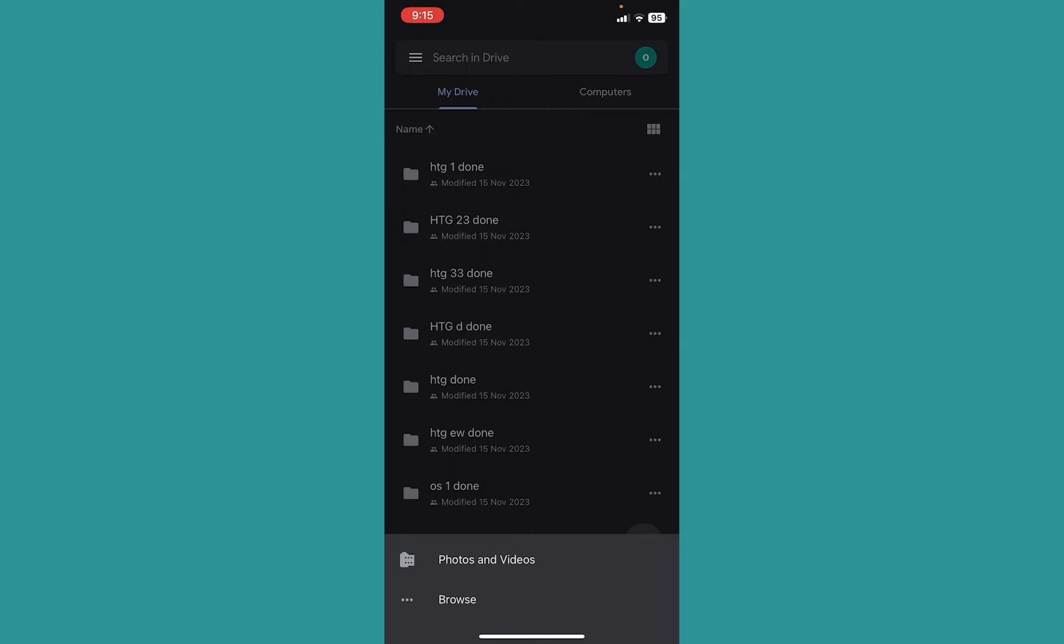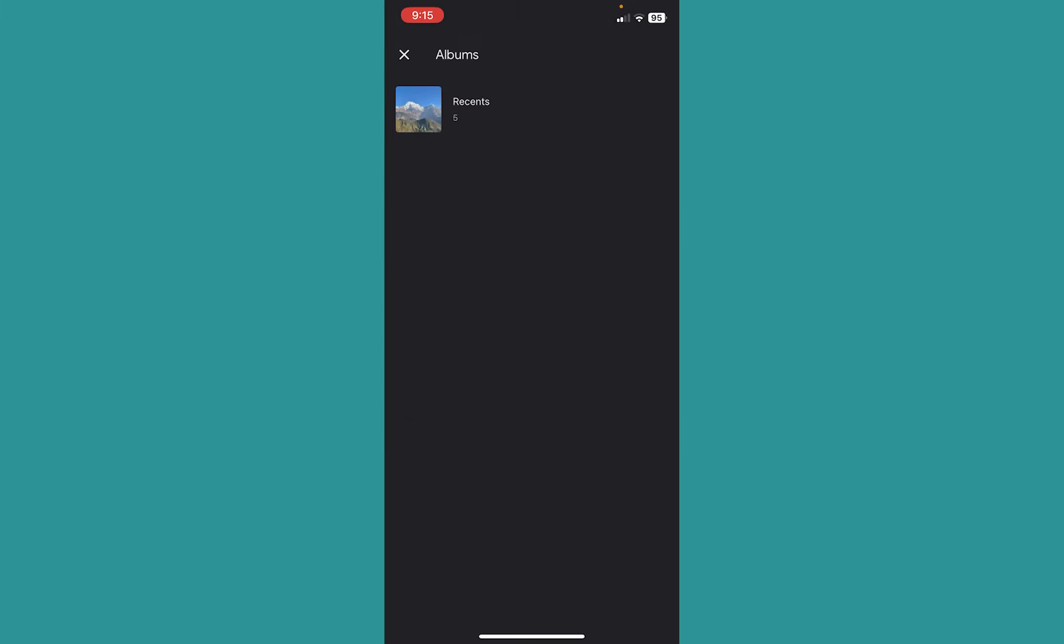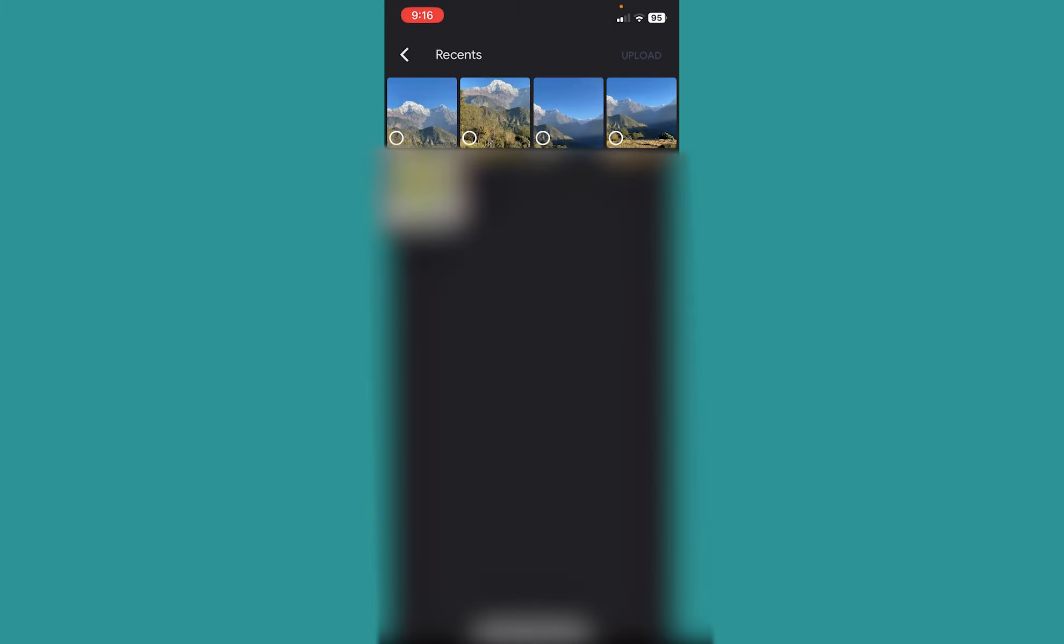But my photo is located in my gallery, so I will click on Photos and Videos. Once I do that, I can click on Recents from over here, select the photo which you want to upload, and click on Upload.